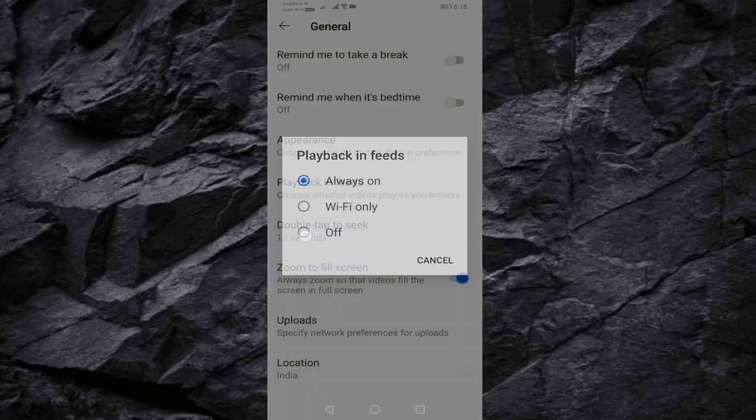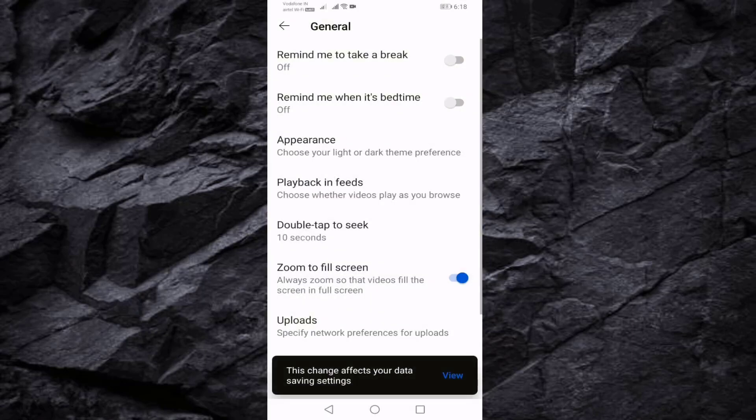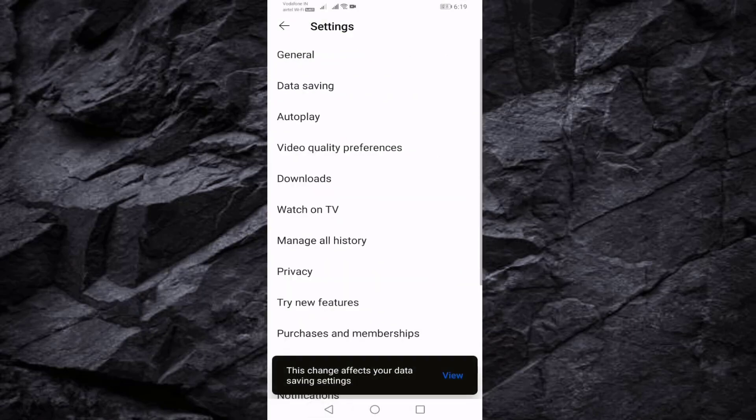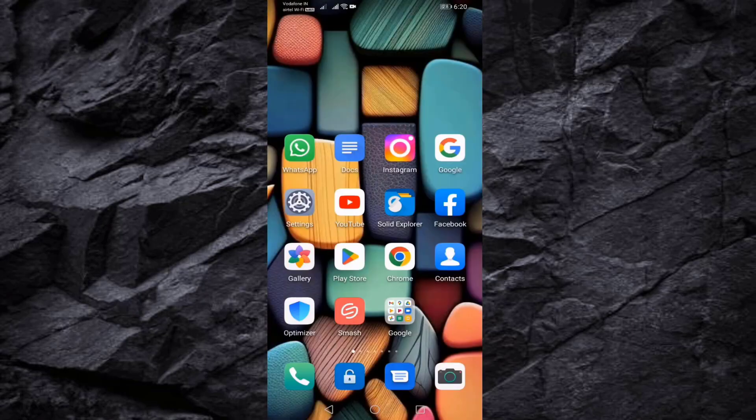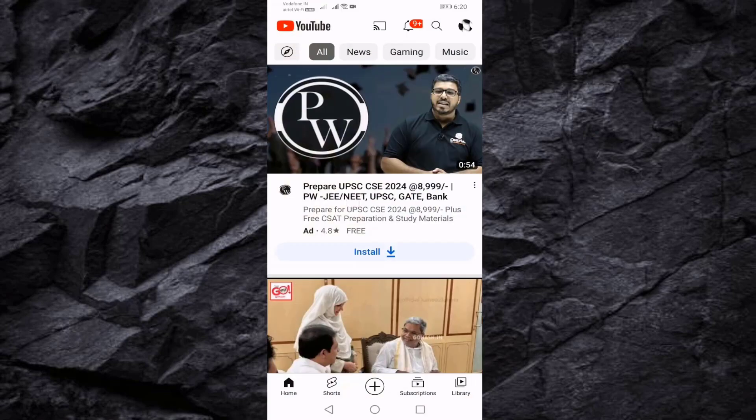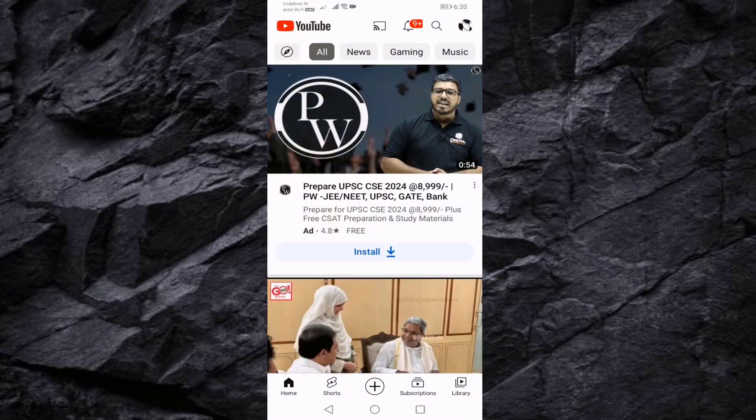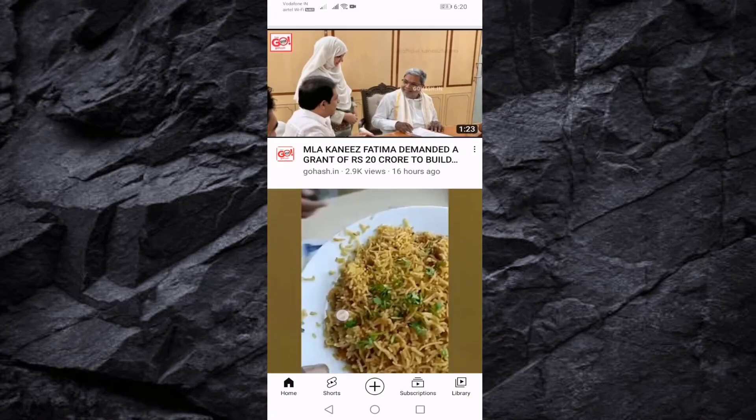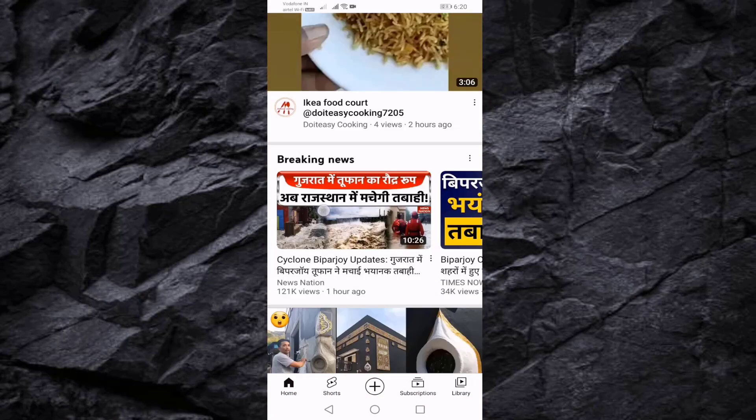You should select Off, then go back. Open your YouTube again. Now you can see short videos are not showing.